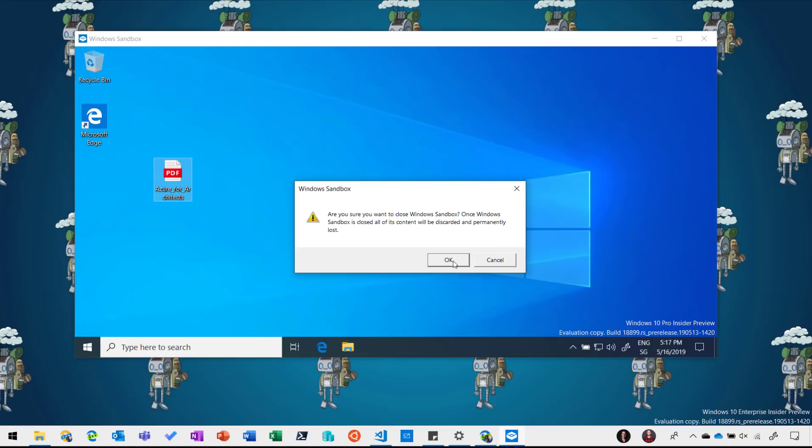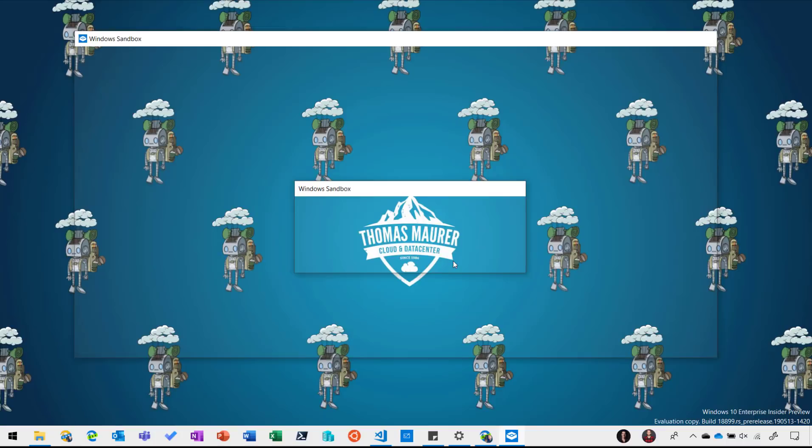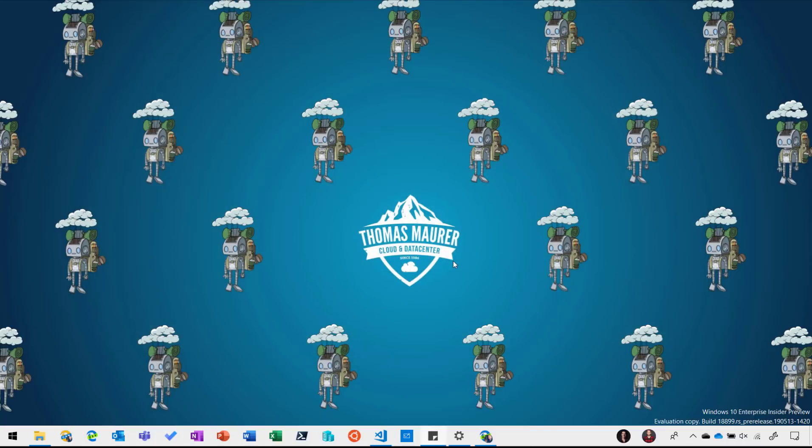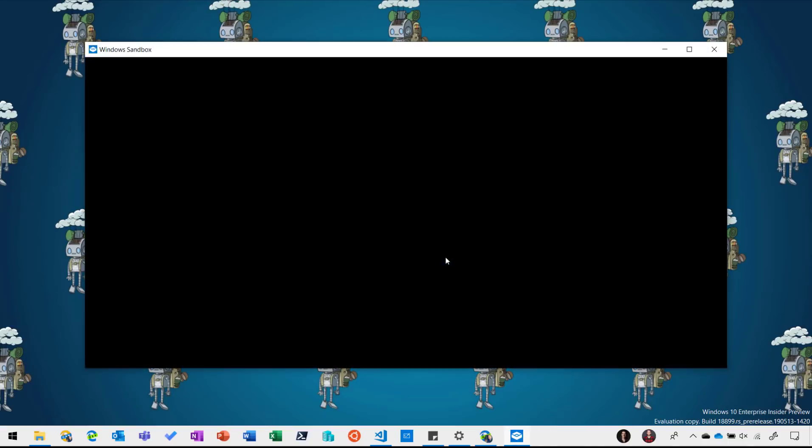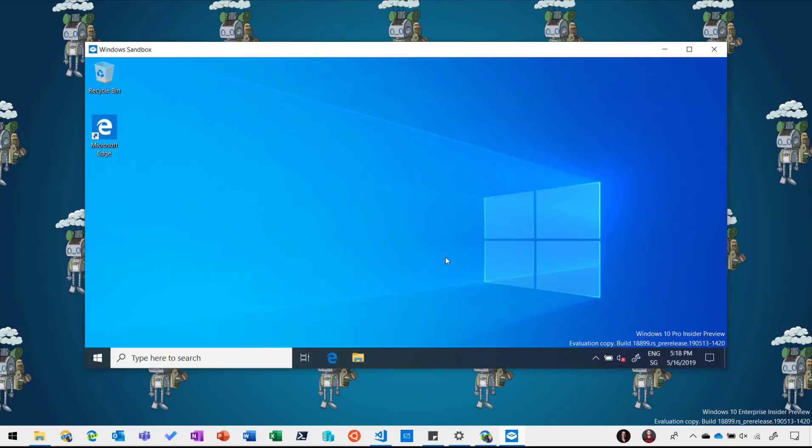So the next time I open up Windows Sandbox you will see that this PDF I just copied won't be there anymore. It's a completely fresh sandbox environment. So here you can see I'm back in my sandbox and you can see the PDF file is gone and I have a complete fresh installation.